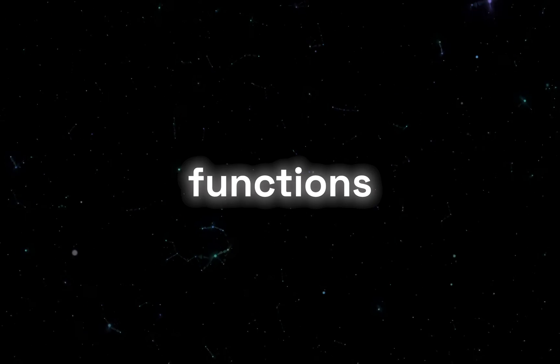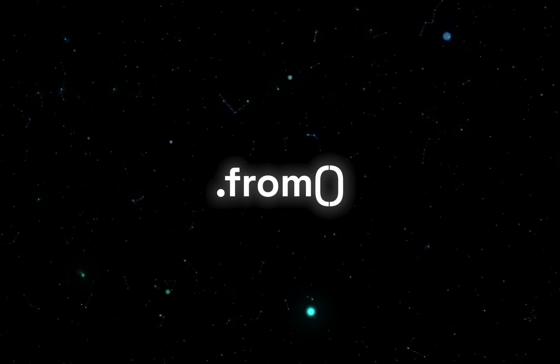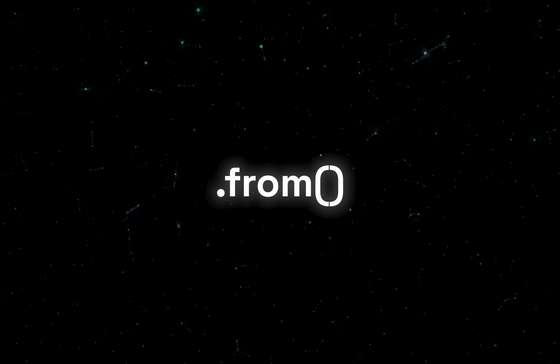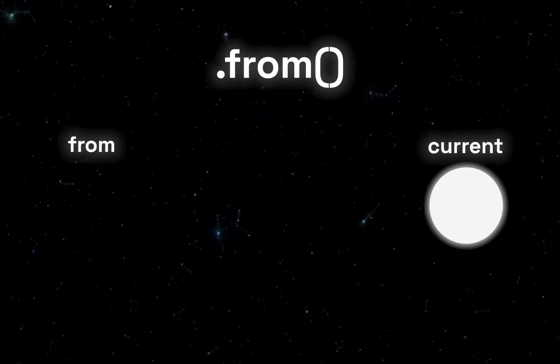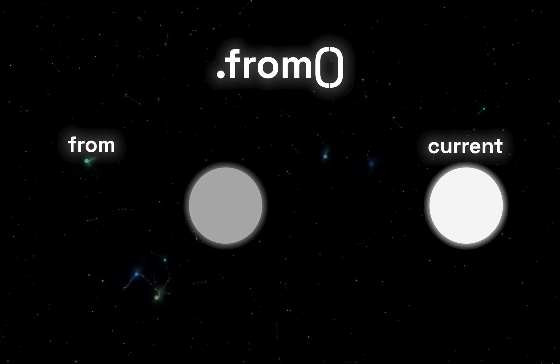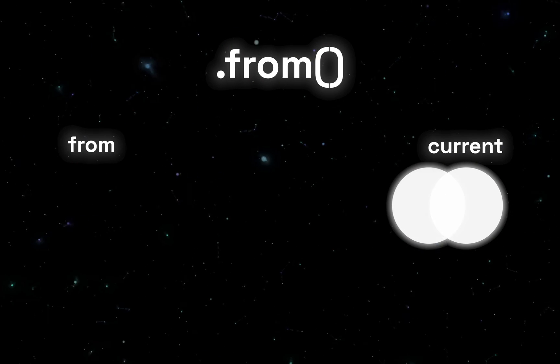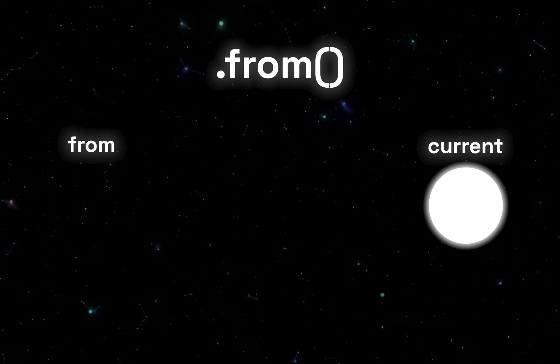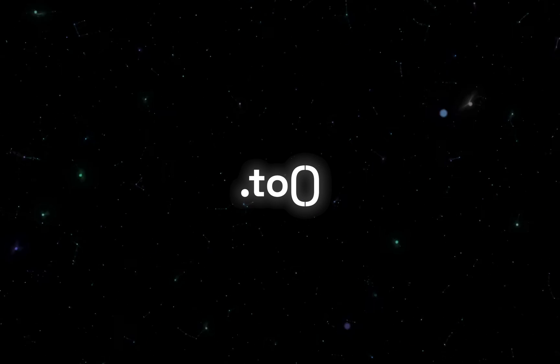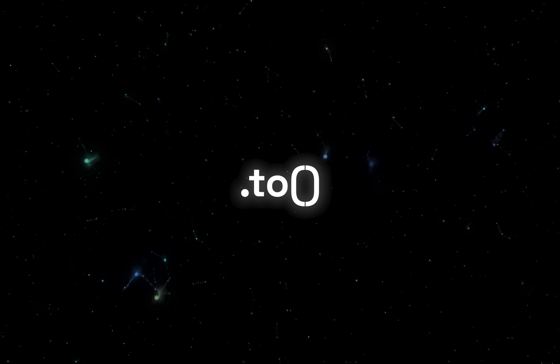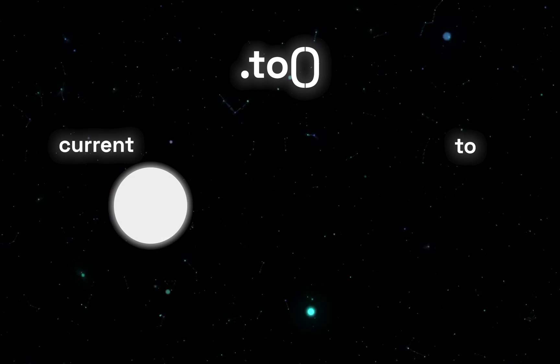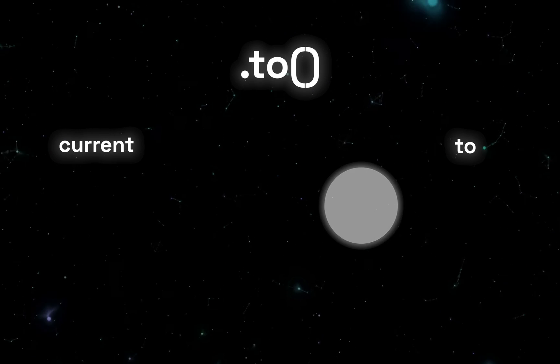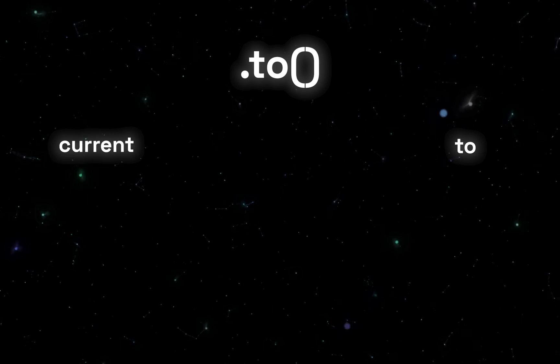For these animations to work, there are two functions that we need to be aware of. First one is from. Now the from function animates properties from the values you define to whatever they currently are. So if you want an element to start from an opacity of zero and animate to its current opacity, let's say one, you would use from. We then also have the to function, which animates properties from their current values to the values you define. If you want an element to animate from its current opacity, let's say one, to an opacity of zero, you would use to.